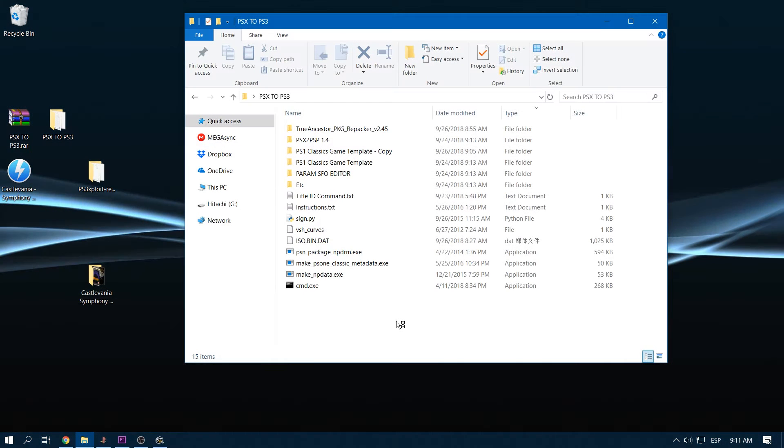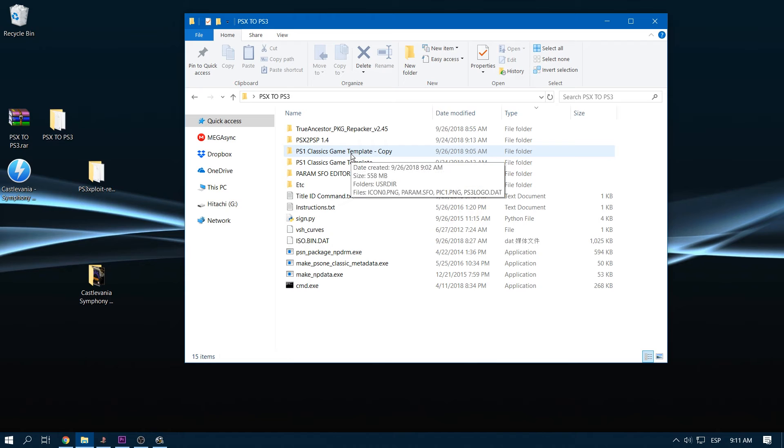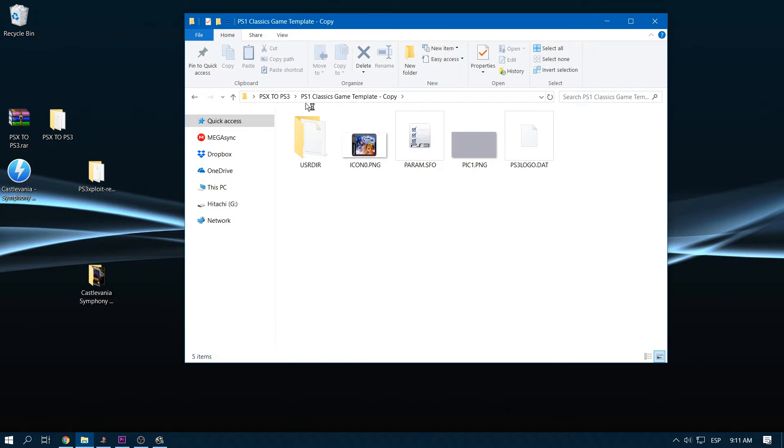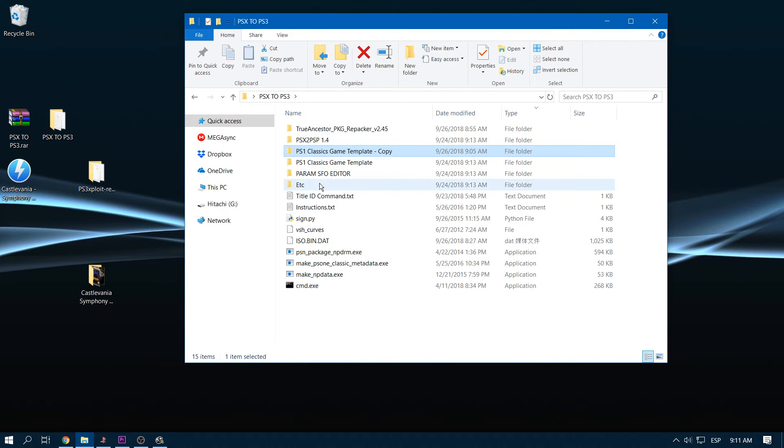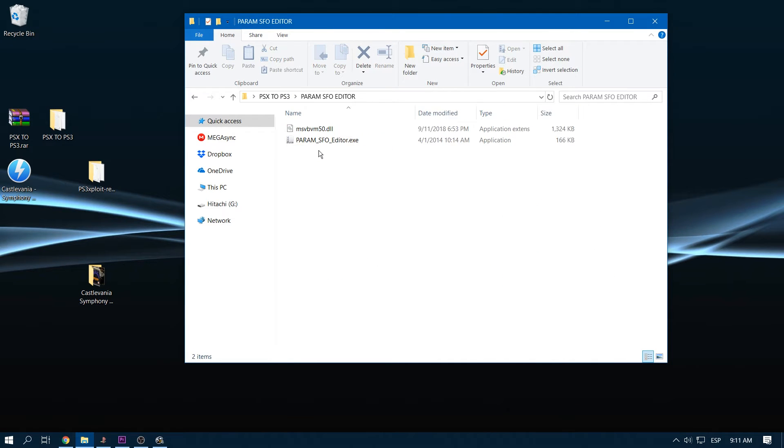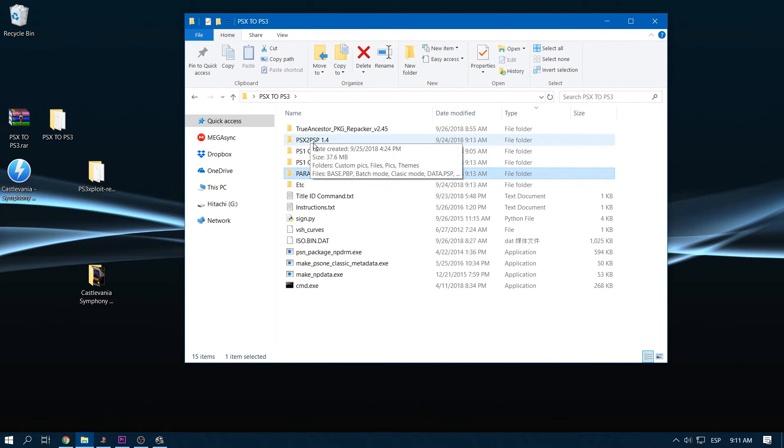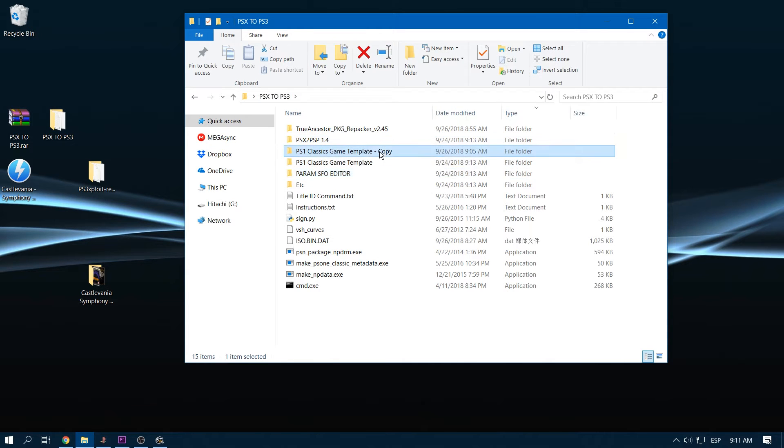The next thing that we're going to do is open the PS1 game and open PARAM.SFO with a file that I just gave you in this folder. You have to use PARAM.SFO editor here. So in order to do that,